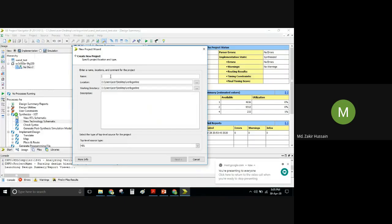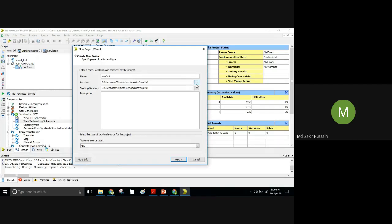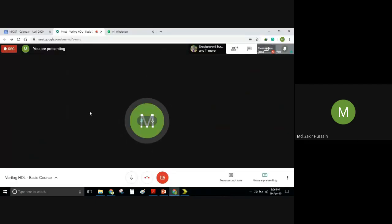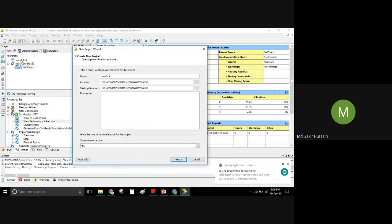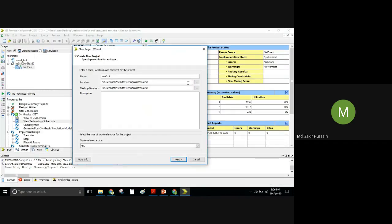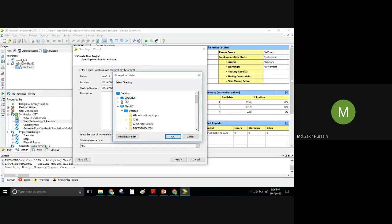In the New Project Wizard, type your project name — for demonstration purpose we will take 'mux2by1'. The location is already set in my system. If you want to change it, click the three dots here — can someone confirm whether this screen is visible? Yes, it's visible. Good.